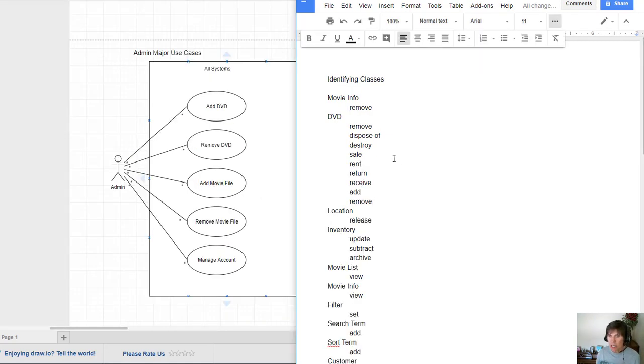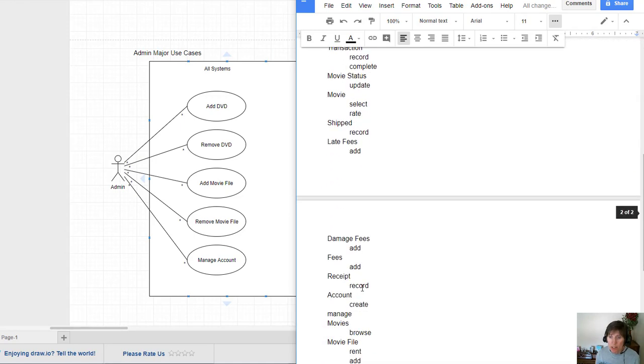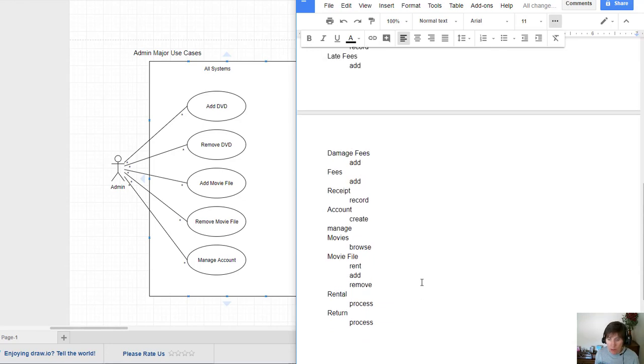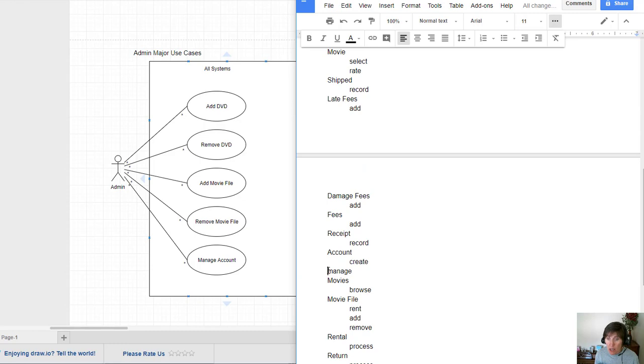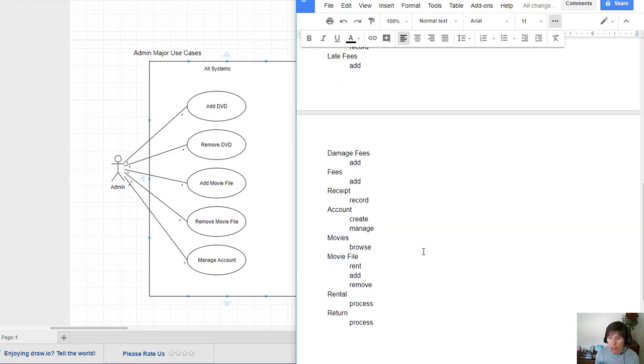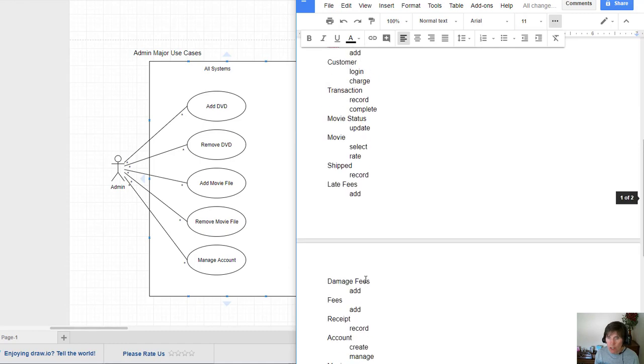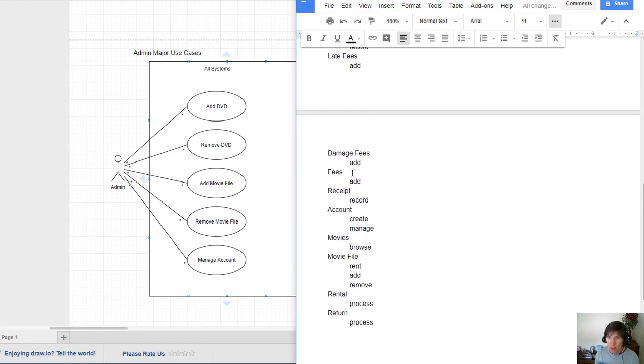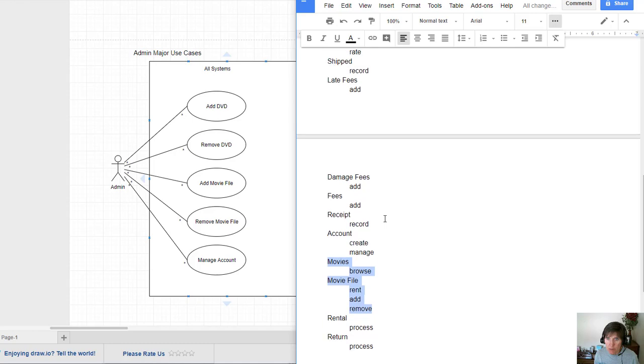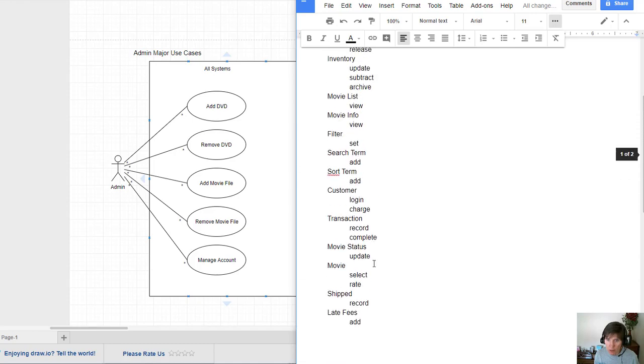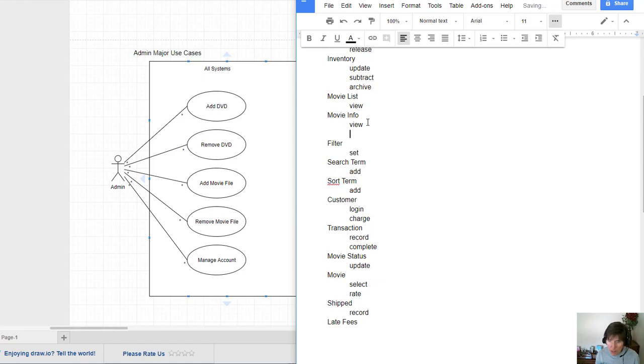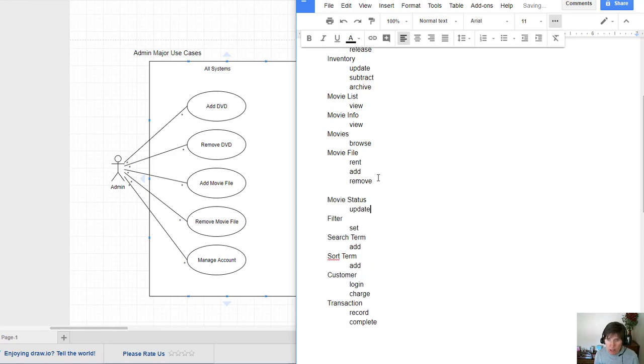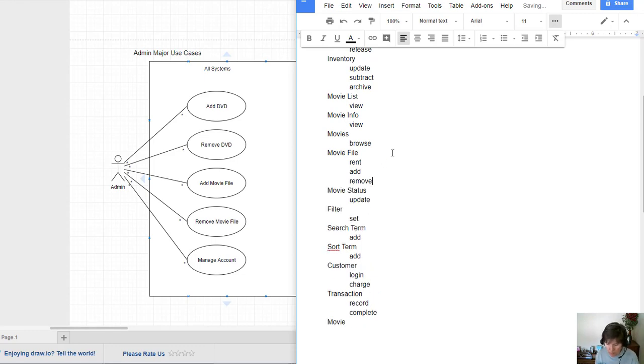So after I got done adding all the nouns and verbs from the use case diagrams, this is the list I come up with. And I don't want to think that these will all become classes. I want to be able to look and see what actually is a class or what can be combined. So I noticed there wasn't a lot of organization. I saw some different movie things together. So I'm going to go ahead and collect them together and organize things so I can more clearly see them to make decisions about them.